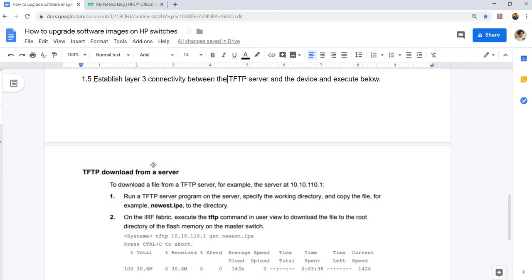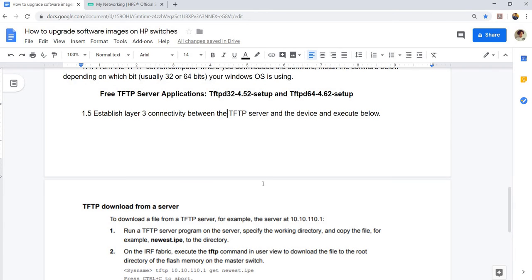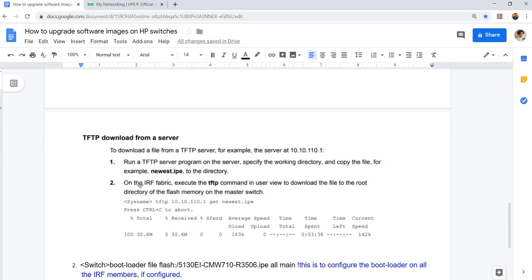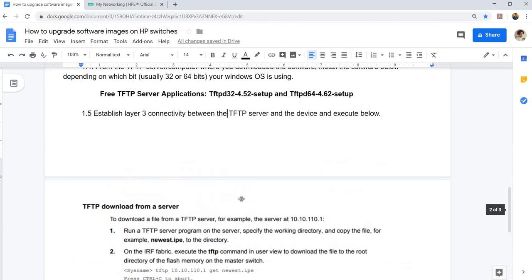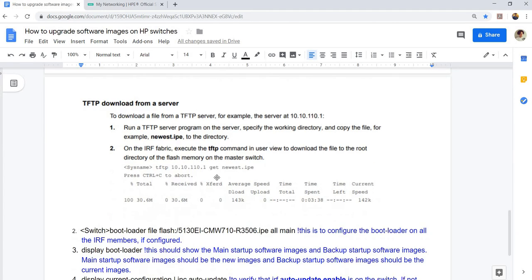To download a file from a TFTP server, for example, the server in this case has an IP address of 10.10.110.1. Your switch has to be on that subnet also. Run a TFTP server program on the server, it could be a computer. Specify the working directory and copy the file, for example, newest.ip to the root directory. It has to be the root directory on the IRF fabric.